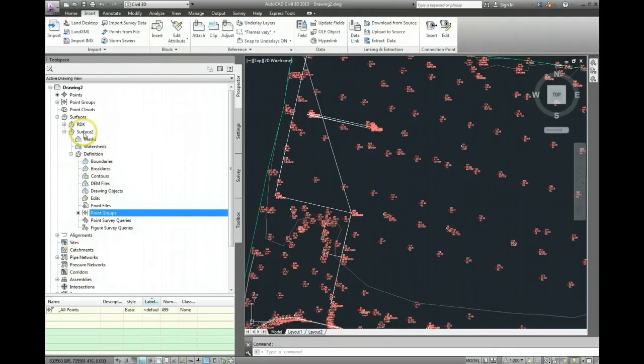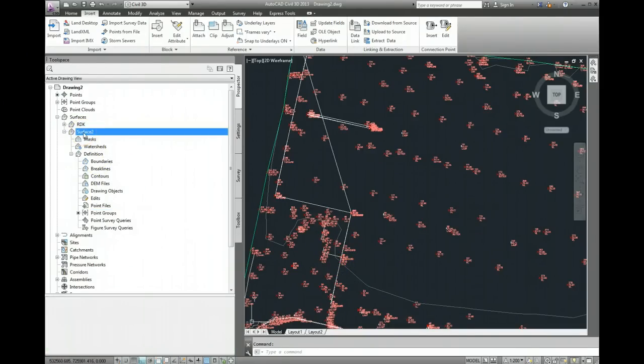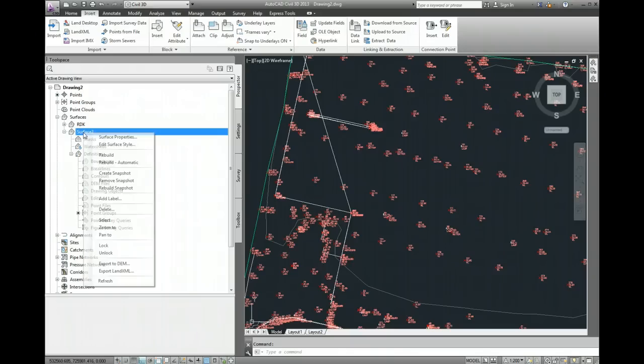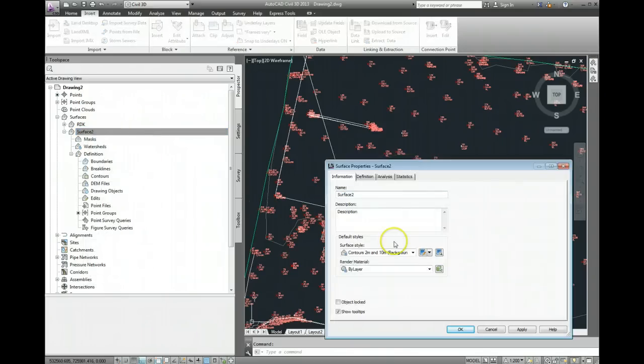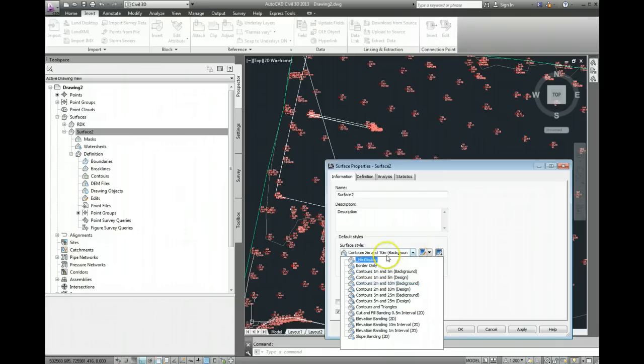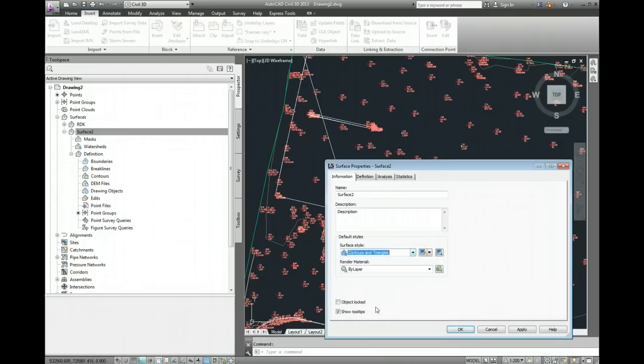So what I need to do is come up to the name of the surface and do a right click and select surface properties, and I'm going to use contours and triangles as my surface style.